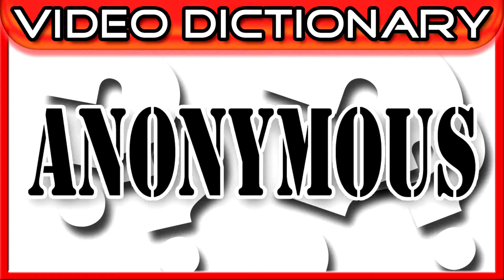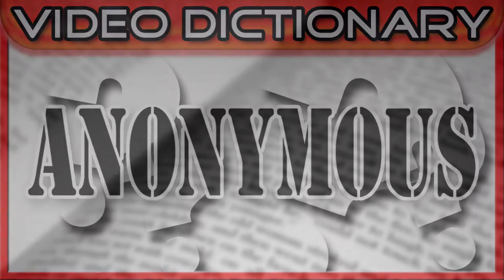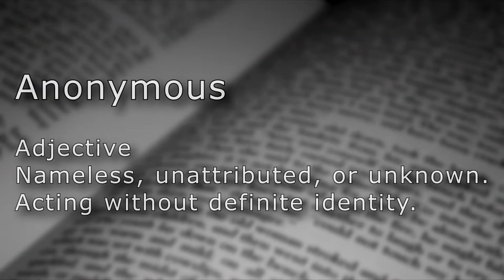Wait, did I just tell you my name? I guess that means that I'm not one of those YouTubers trying to remain anonymous. Let's take a closer look at that word. Anonymous.